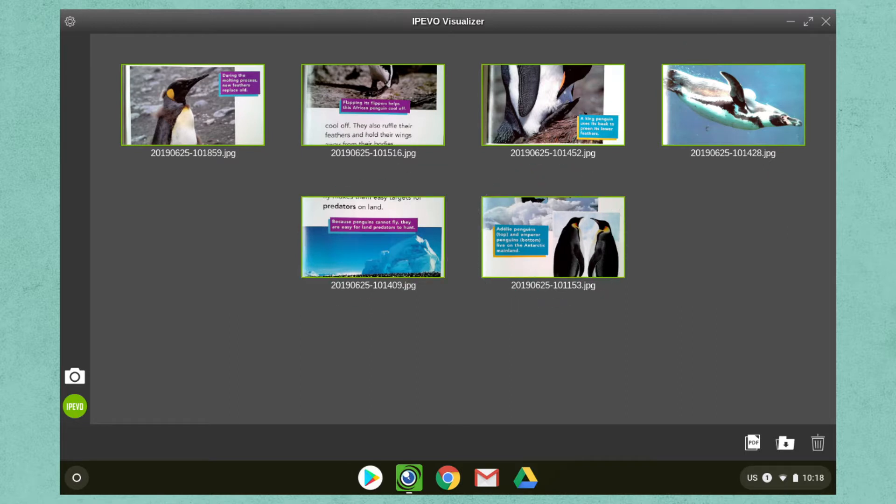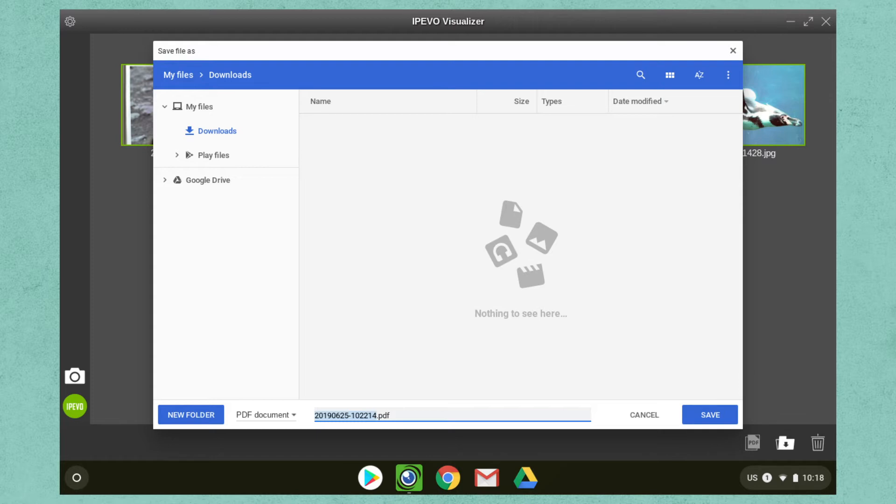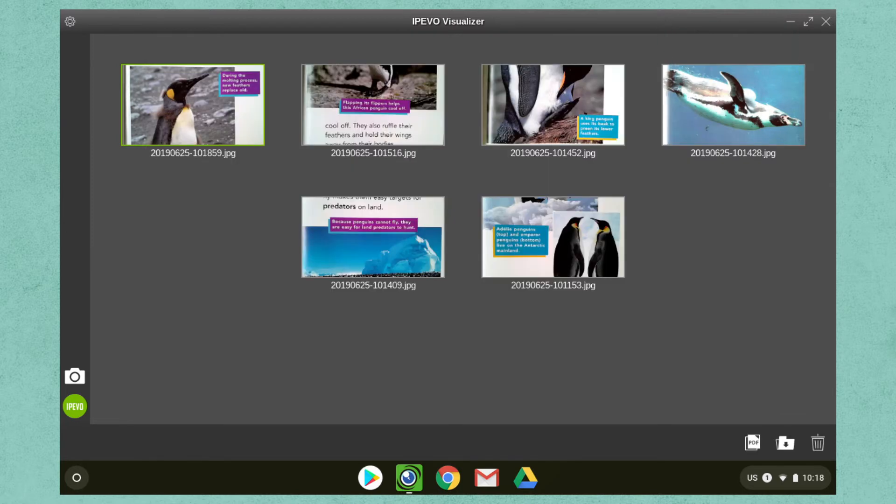Then move to the lower right and click on the PDF icon. This will allow you to save all selected images as a single PDF.